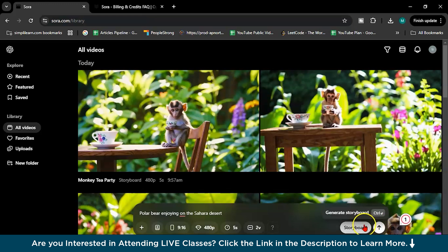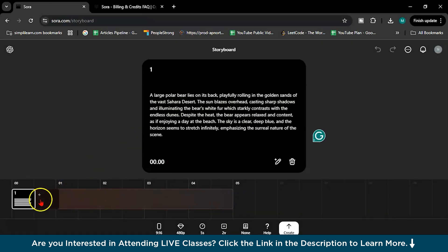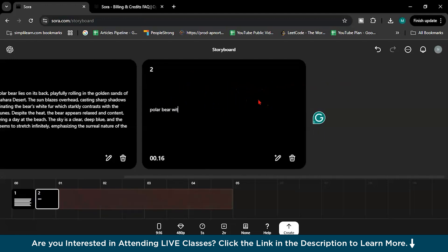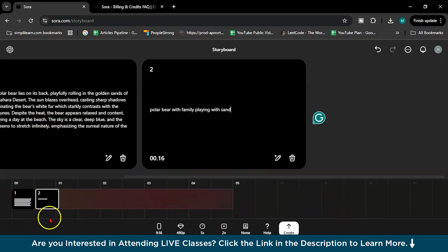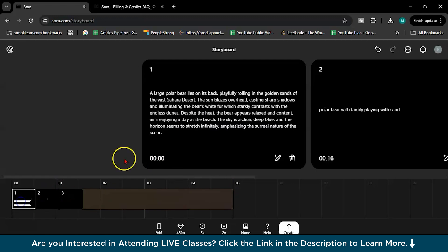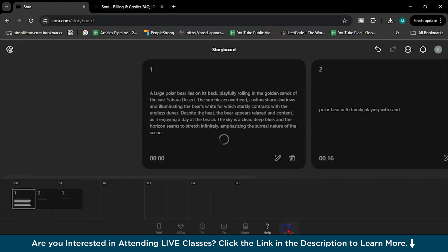You can do a storyboard as well or you can create directly videos. So let me show you the storyboard first. So frame by frame you can give different prompts. Here you can give different prompt, polar bear with family playing with sand like this. And later on it will create the whole video. Third you can describe again, you can add image like this. This is a story created by ChatGPT.